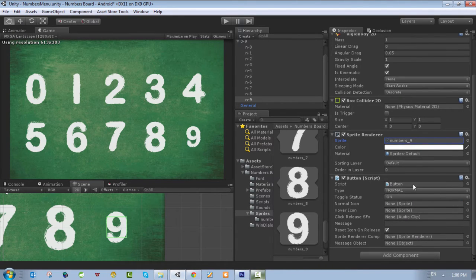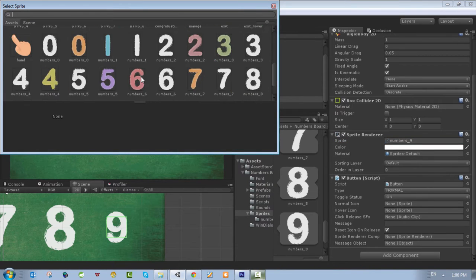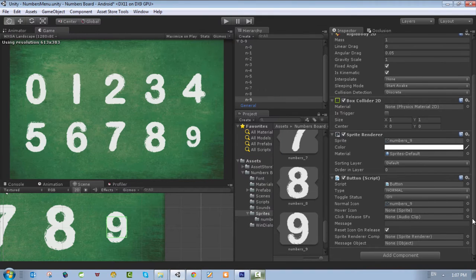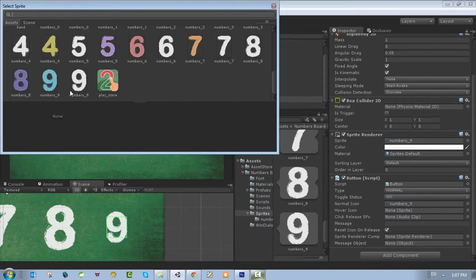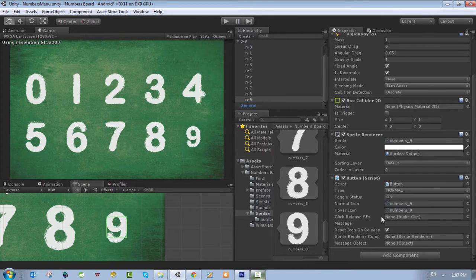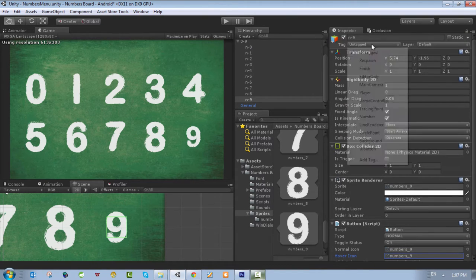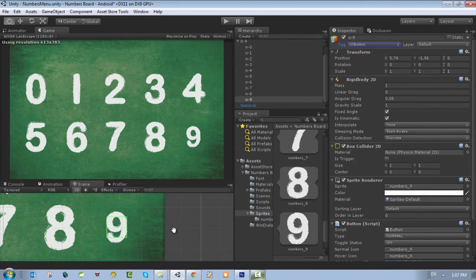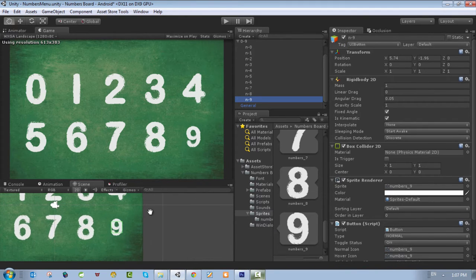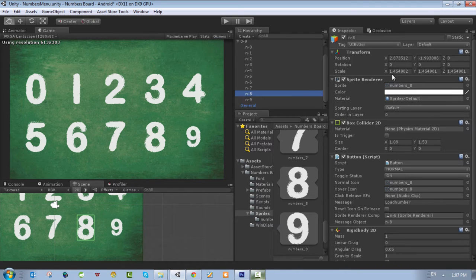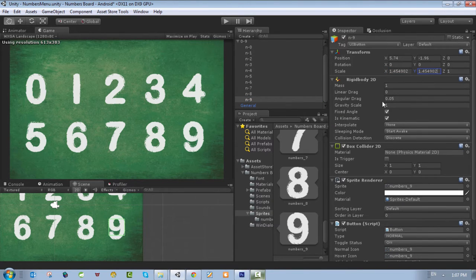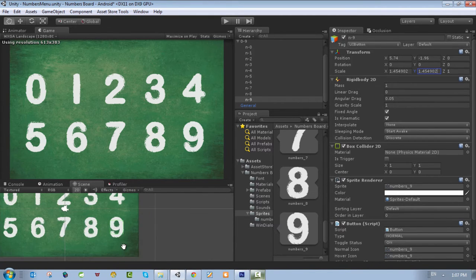When you add the button script you need to change the icons. We have a normal icon and a hover icon. I'm going to choose the normal icon which is 'nine', and also choose the hover icon which is 'nine score'. We added the number nine and the number nine hover icon. Next I need to attach a tag to this number — 'UI Button'. After this we need to play with the size; for example number eight is 1.45, so I'll change the scale to 1.45, 1.45.